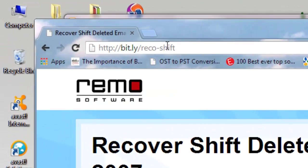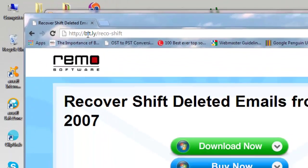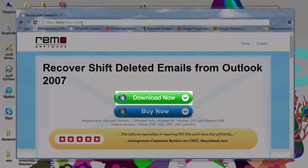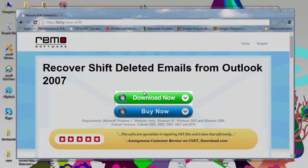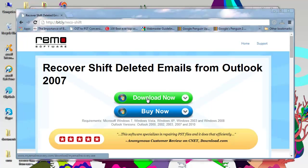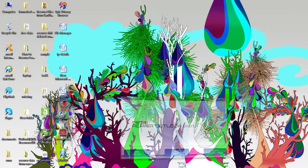You can download the application from this site by just clicking the download now button. Once the software has downloaded on your system, launch it.